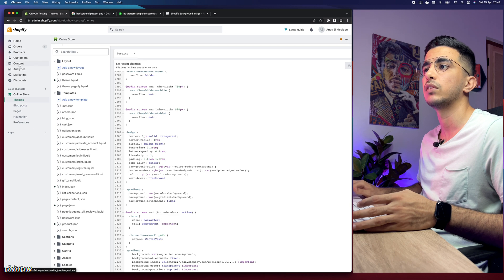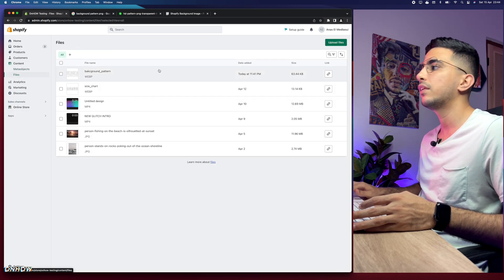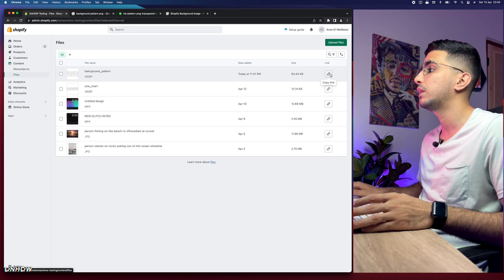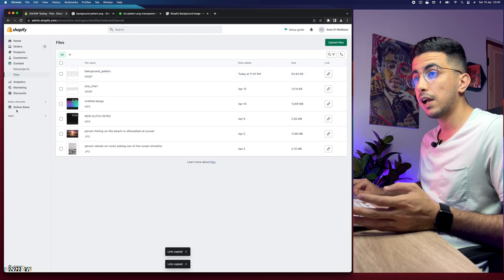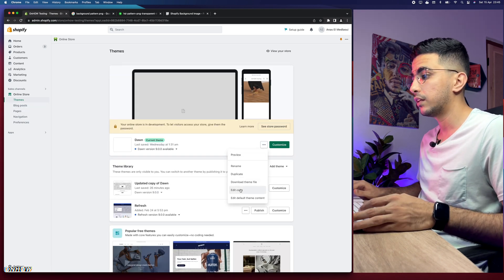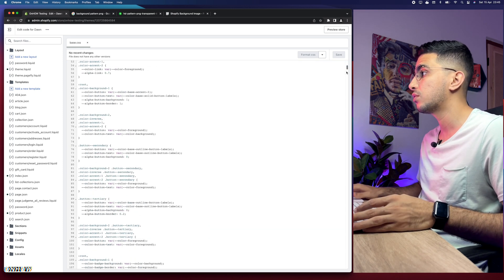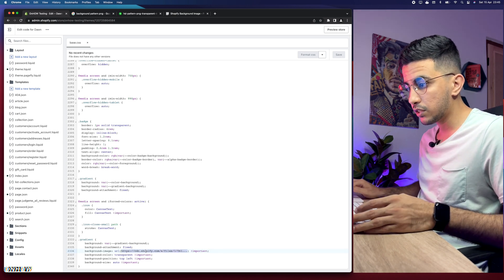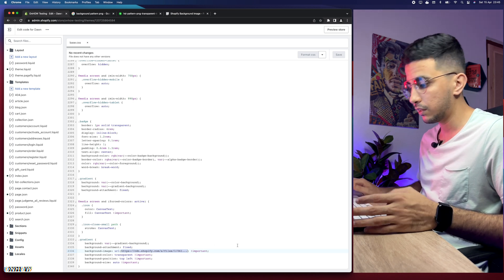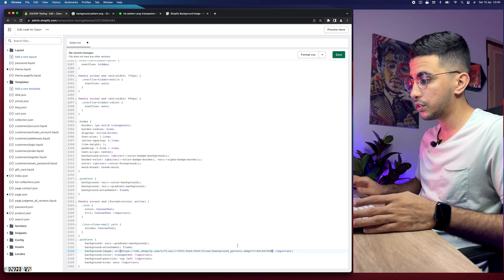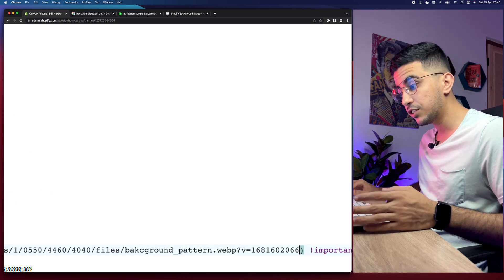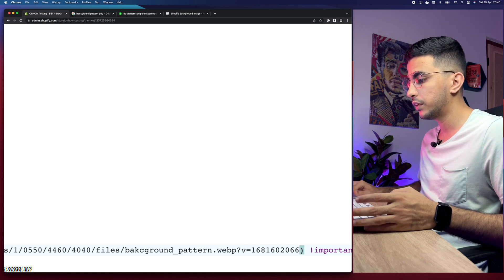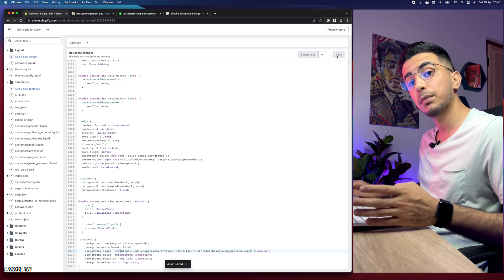We need to replace that URL with the URL for our picture. Let's go back to 'Files and Content' from here, then 'Files' again, and copy the link for the picture we uploaded. Simply click on it and the link will be copied. Get back to the code editor and click on 'Edit Code'. In the base.css, scroll down, select the URL between the quotes — making sure not to select anything else — and paste in the link for the picture. Remove anything after the .png or .jpeg extension, then click Save.